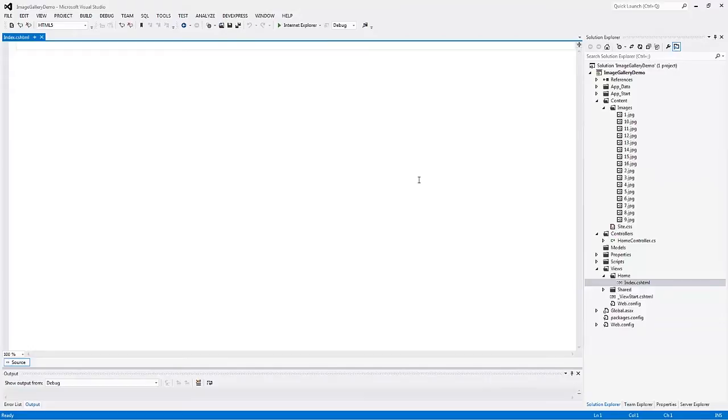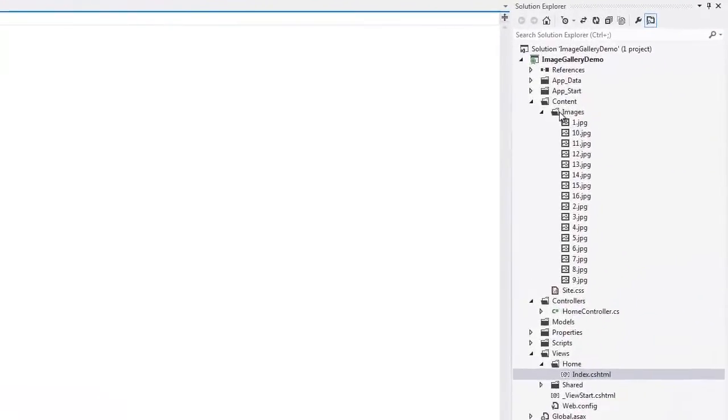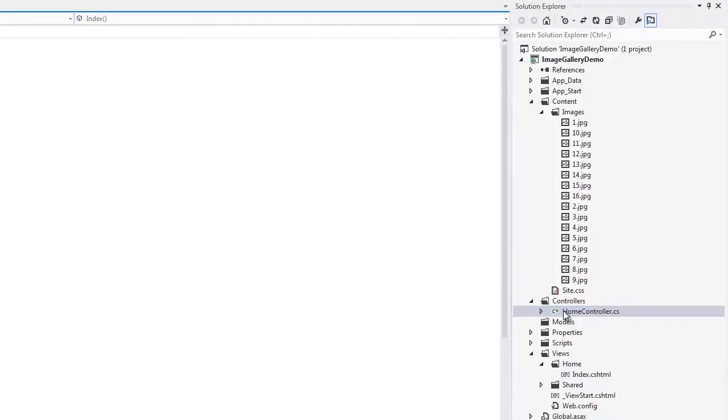Here we have a standard ASP.NET MVC project created with the DevExpress Project Template Gallery. This project contains a folder with photos that will be demonstrated to end users via the image gallery, a controller, and a view.